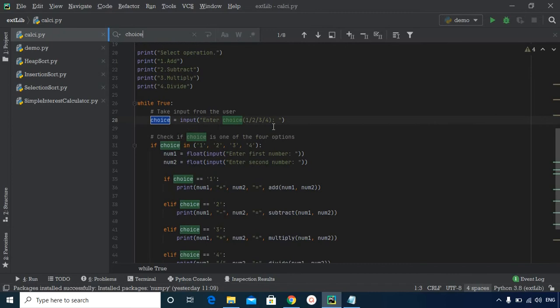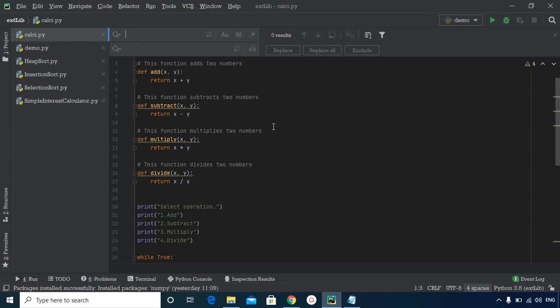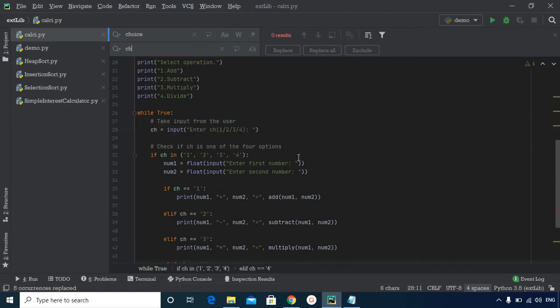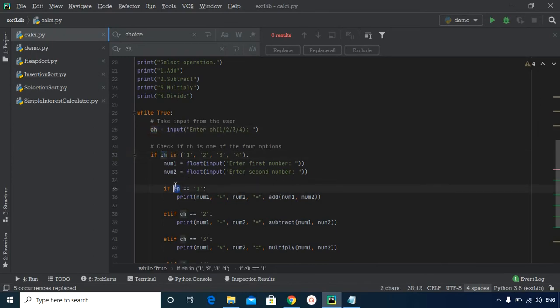Similarly, if you want to replace a variable name with another, press Ctrl+R instead. This opens a window with two boxes: in the first, write the variable name you want to replace; in the second, specify the new name. For example, replacing 'choice' with 'ch' and clicking Replace All will replace every occurrence of 'choice' with 'ch' throughout the program.